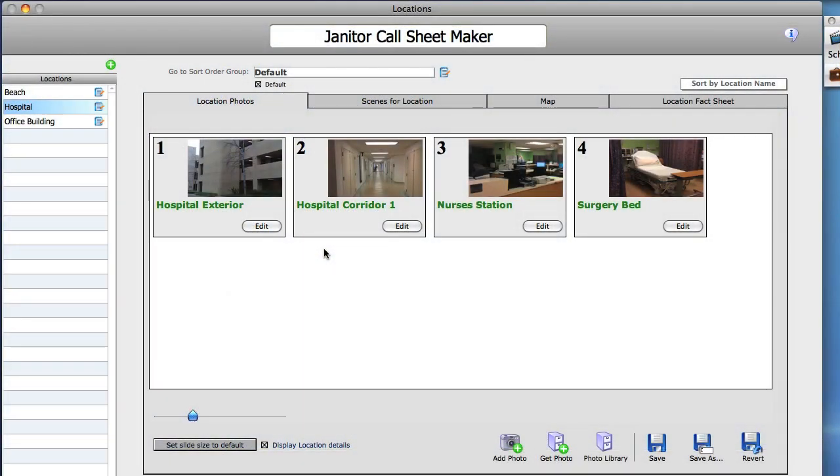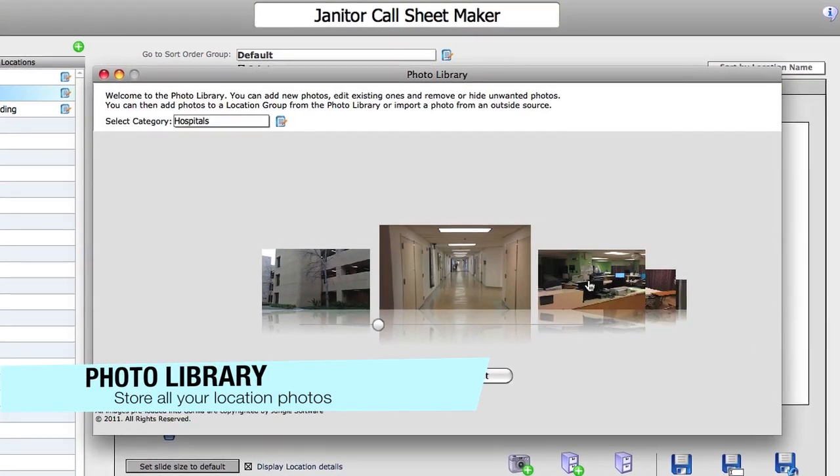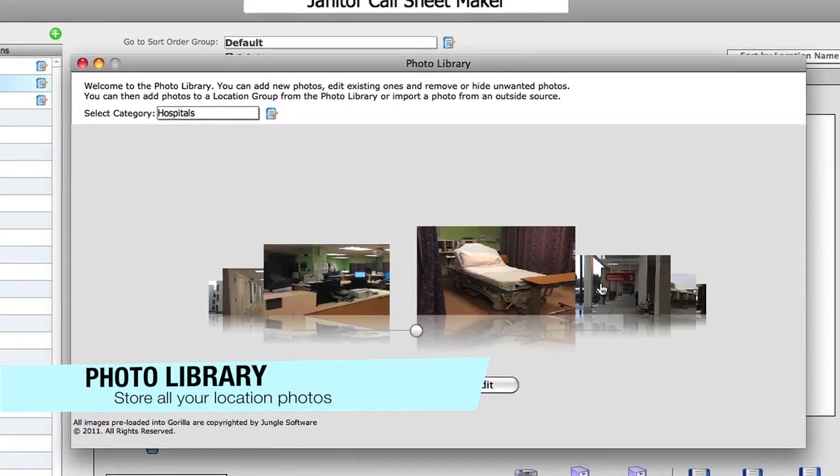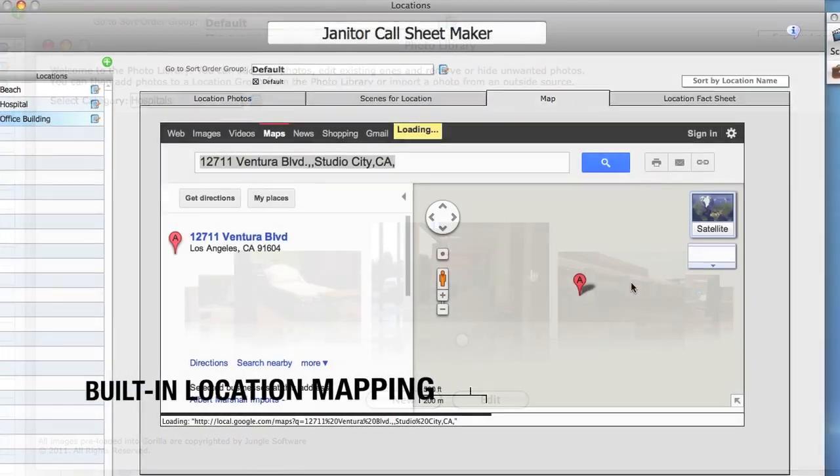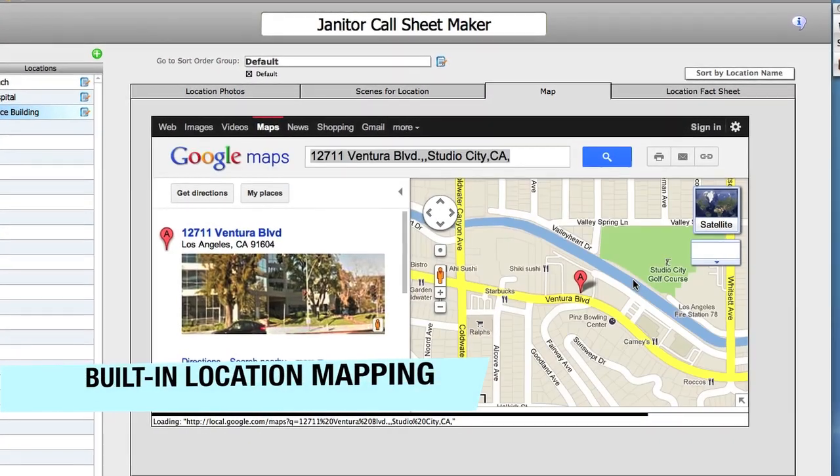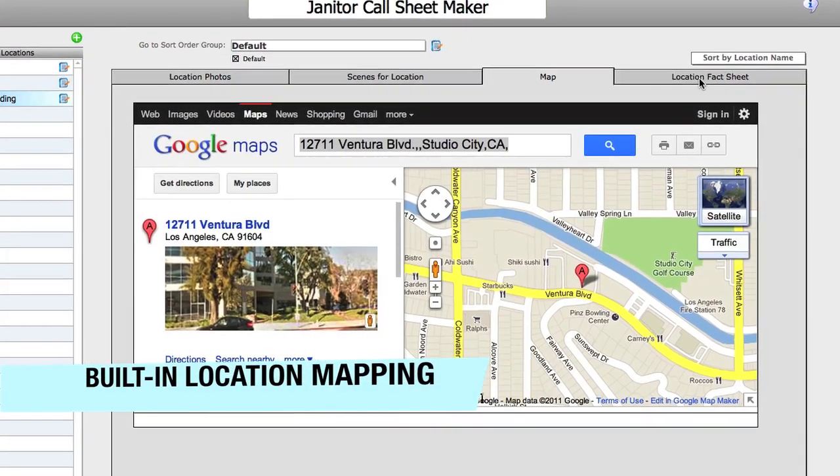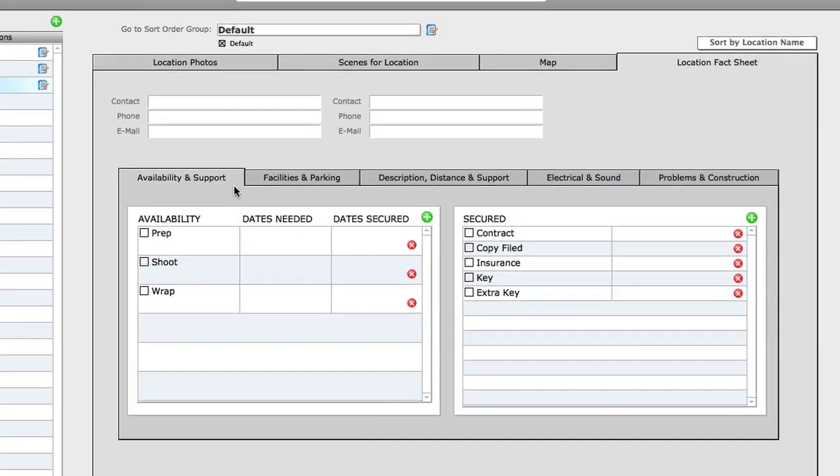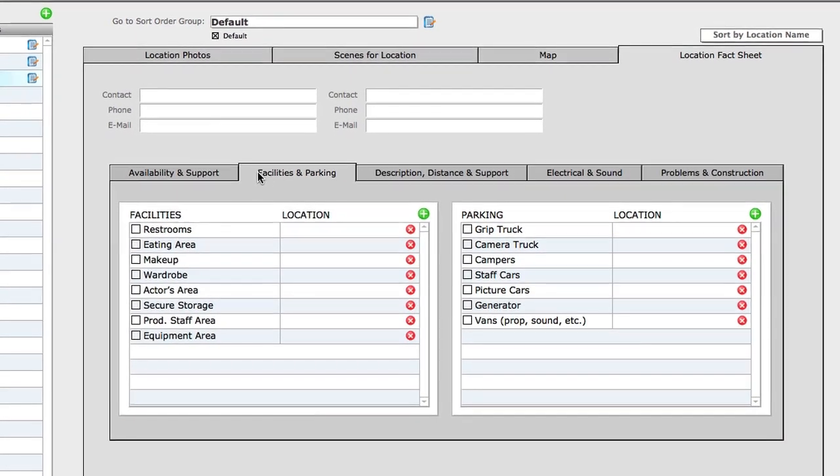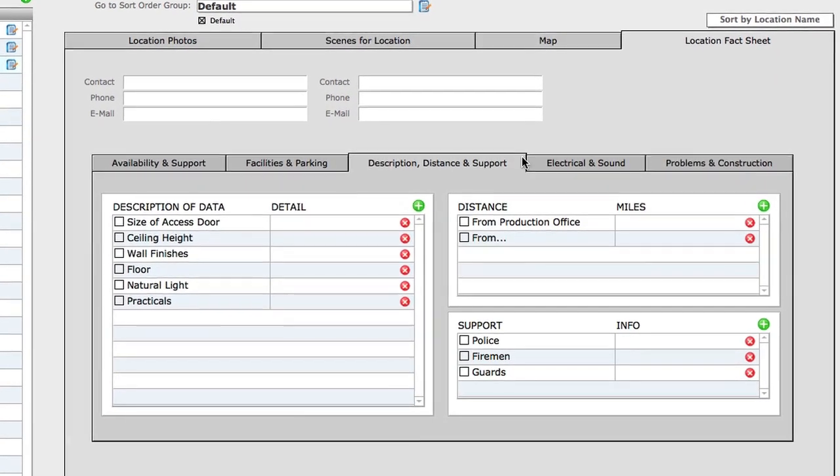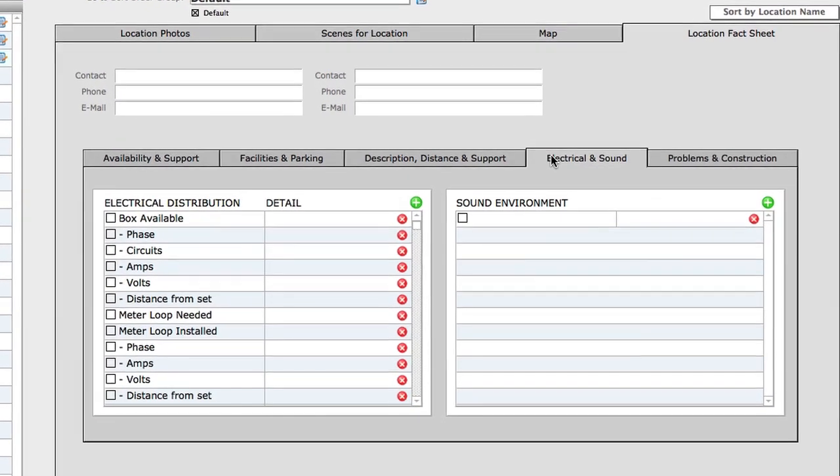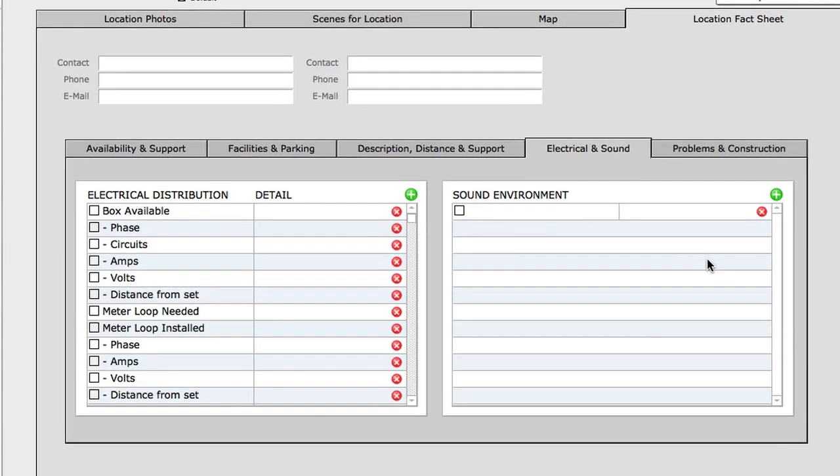Store all your location information in the location module. The photo library allows you to store photos and categorize them. Built-in location mapping allows you to see where you're going right from within Gorilla. The location fact sheet allows you to store the crucial location information you'll need for your shoot.